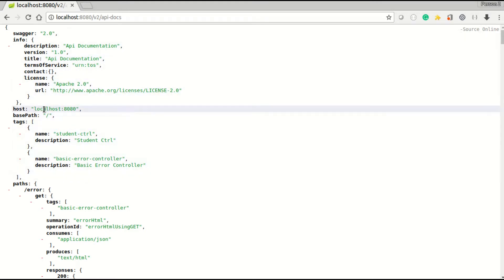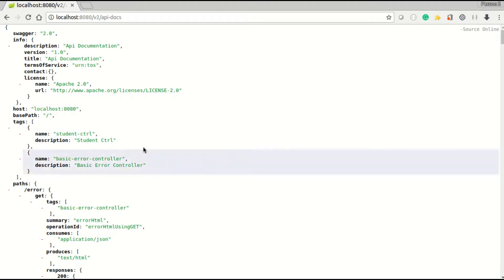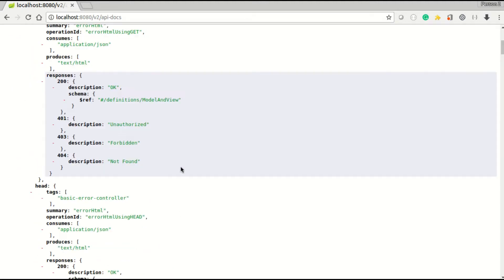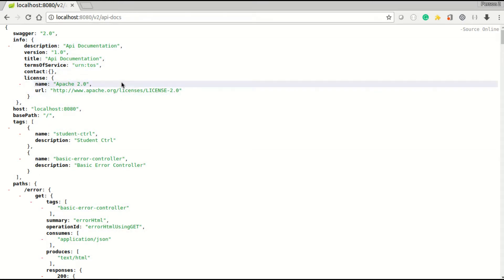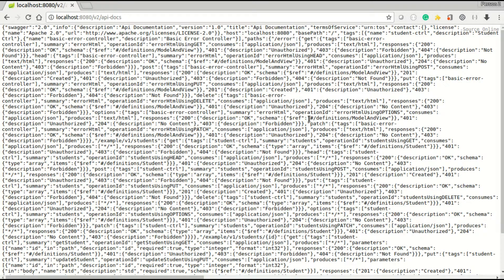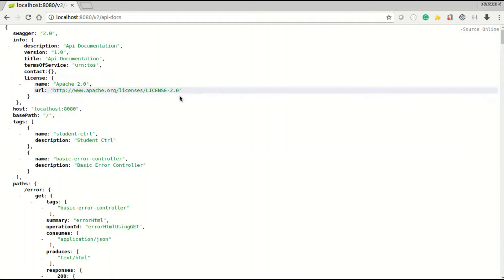This is your Swagger version 2.0. The info section has the description, version, title - all this information comes automatically. You can see here the base path, tag name is the controller Student Controller. These are the basic information that you will get. This is all in a formatted view because I have used a Chrome extension to format the object. Otherwise, in your browser you can see results like this, so you can use that formatter.